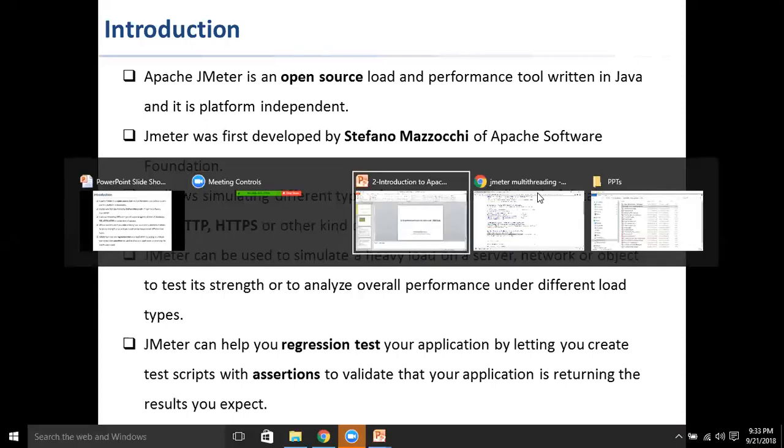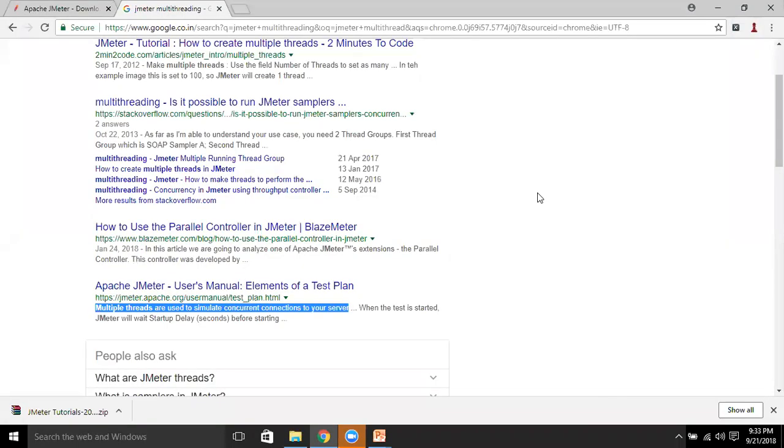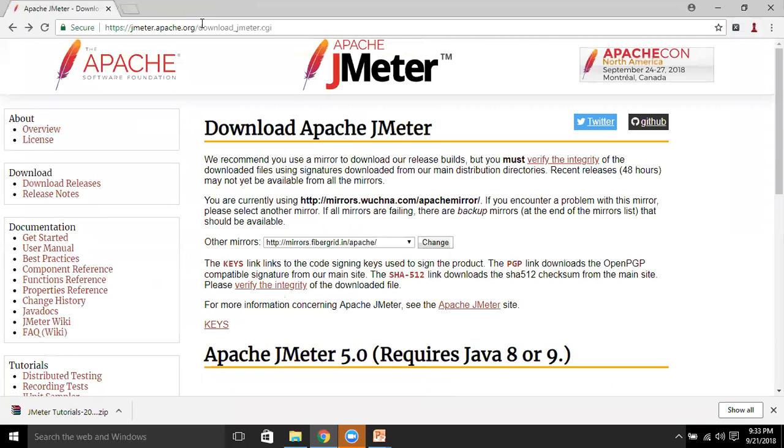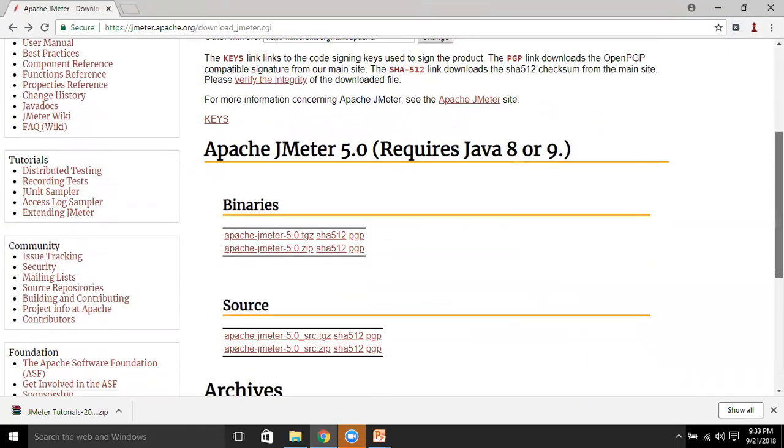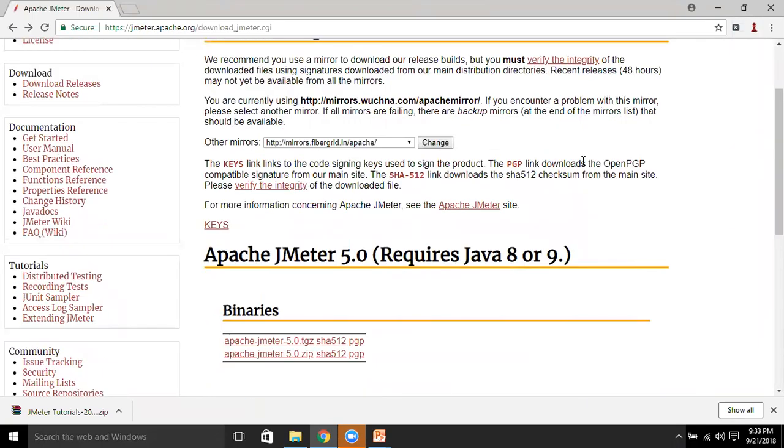Let me take you to their website. JMeter.apache.org is the official website from where you can download JMeter binaries or source files. You can refer to their user manual and best practices.